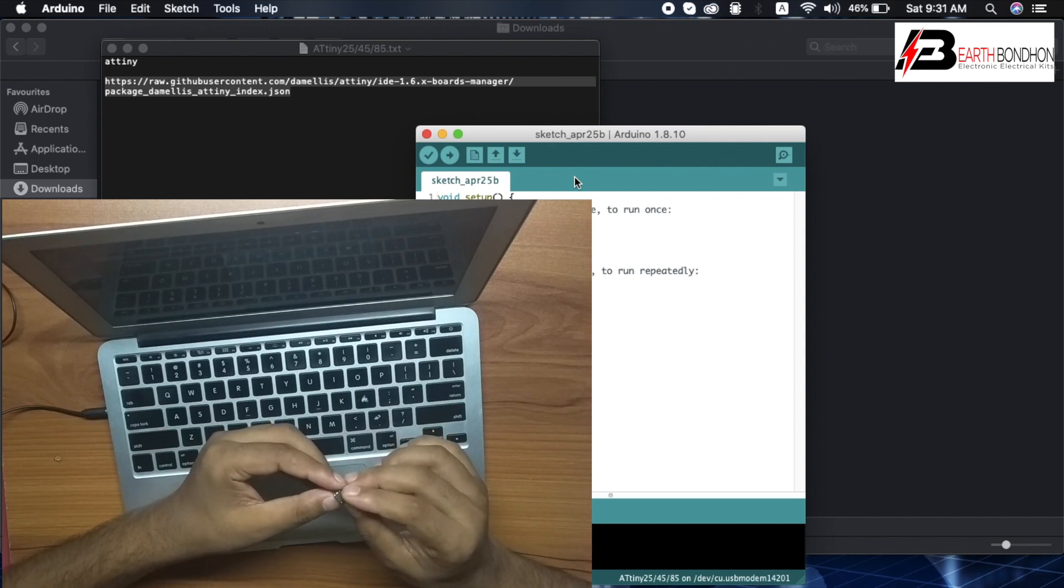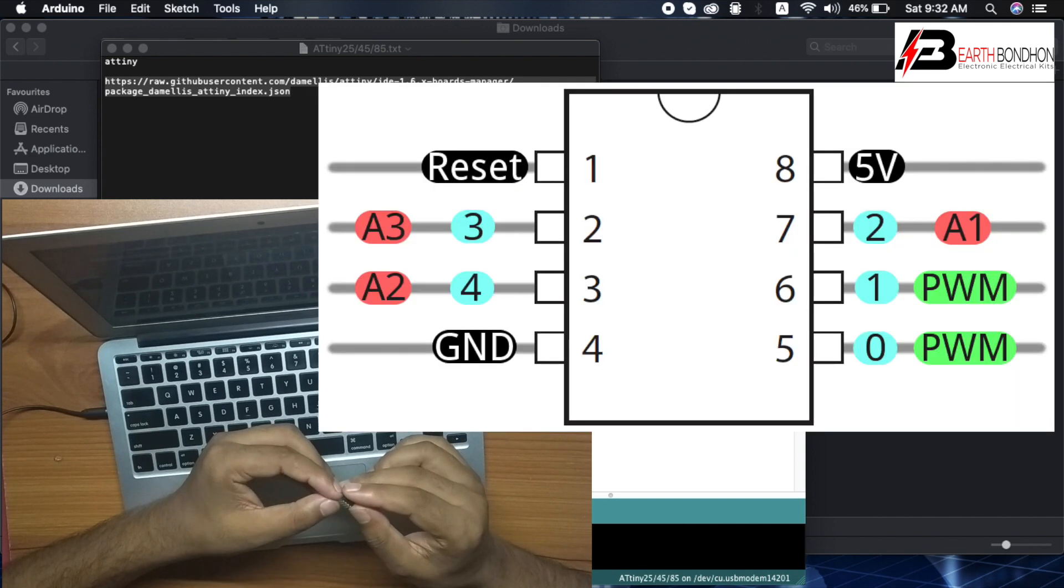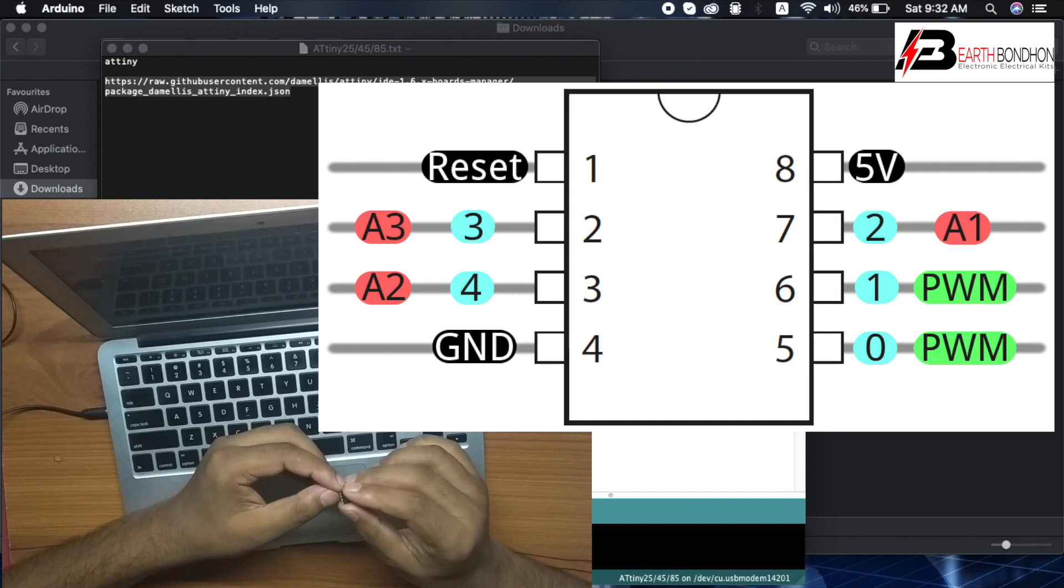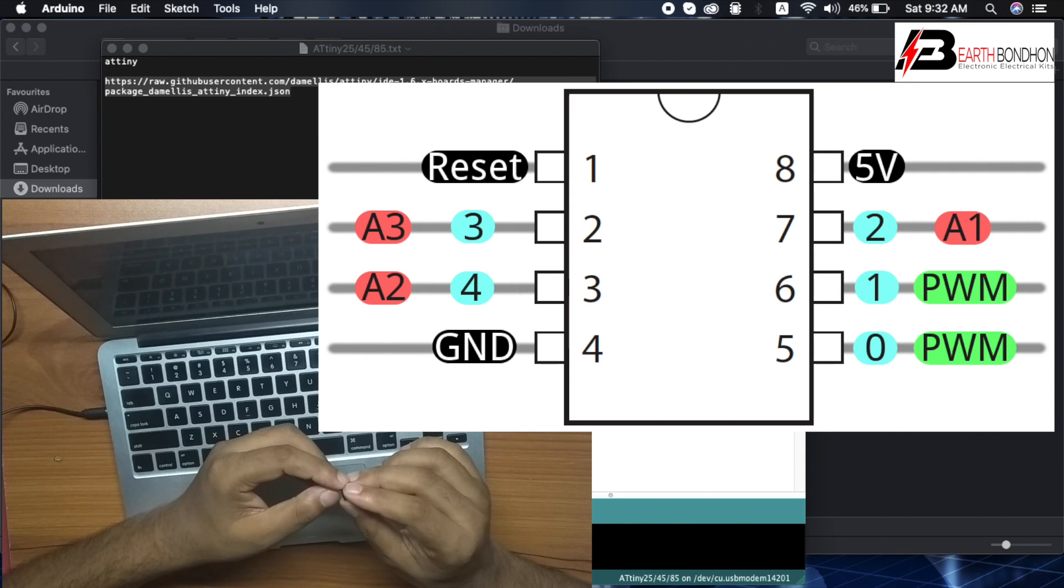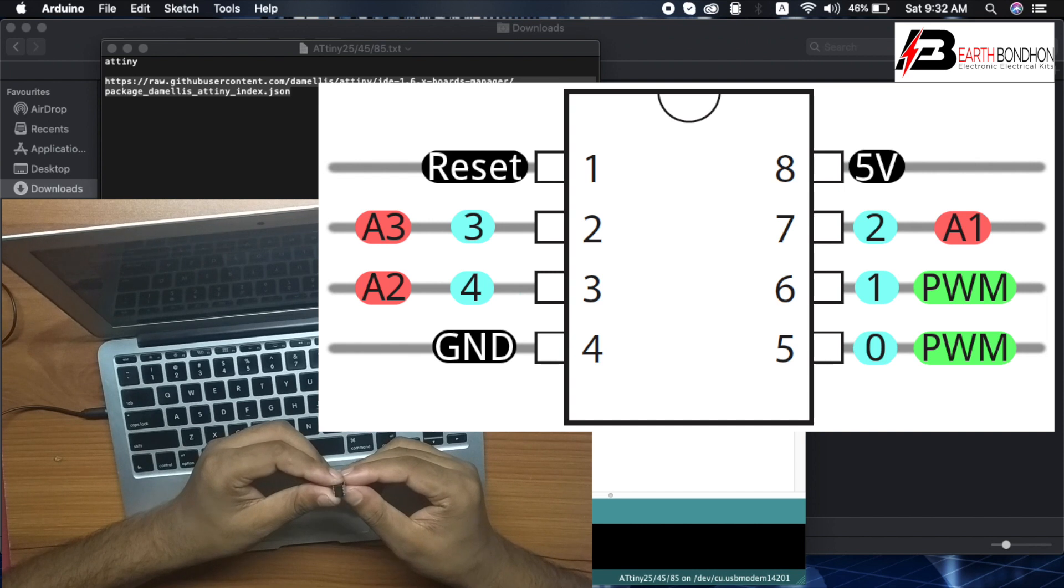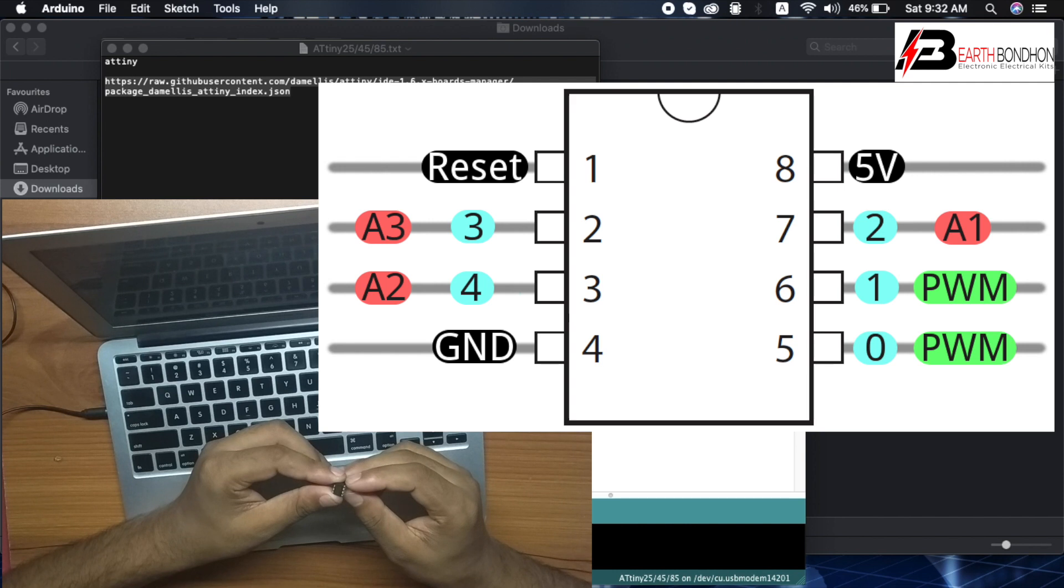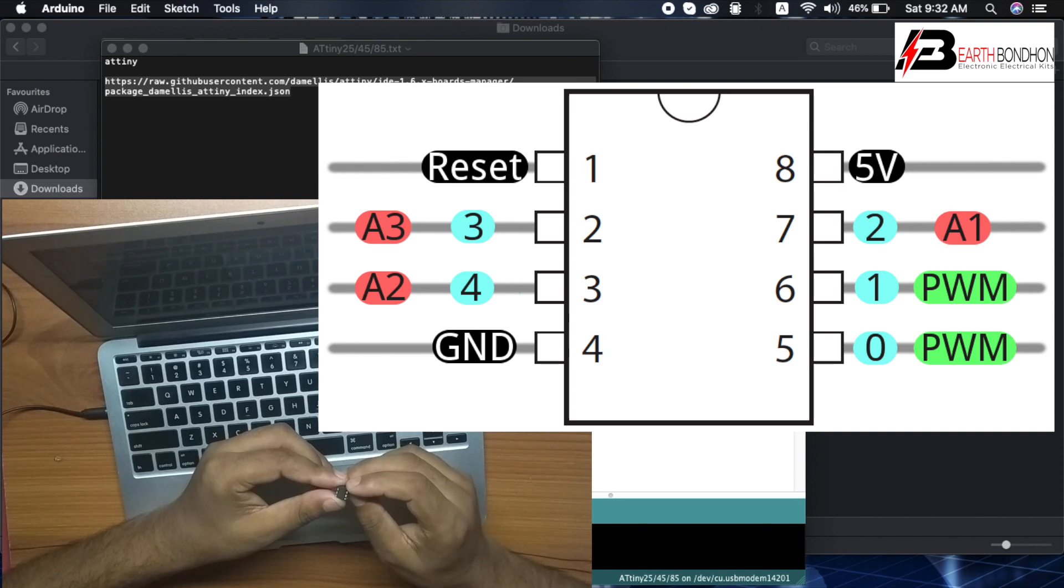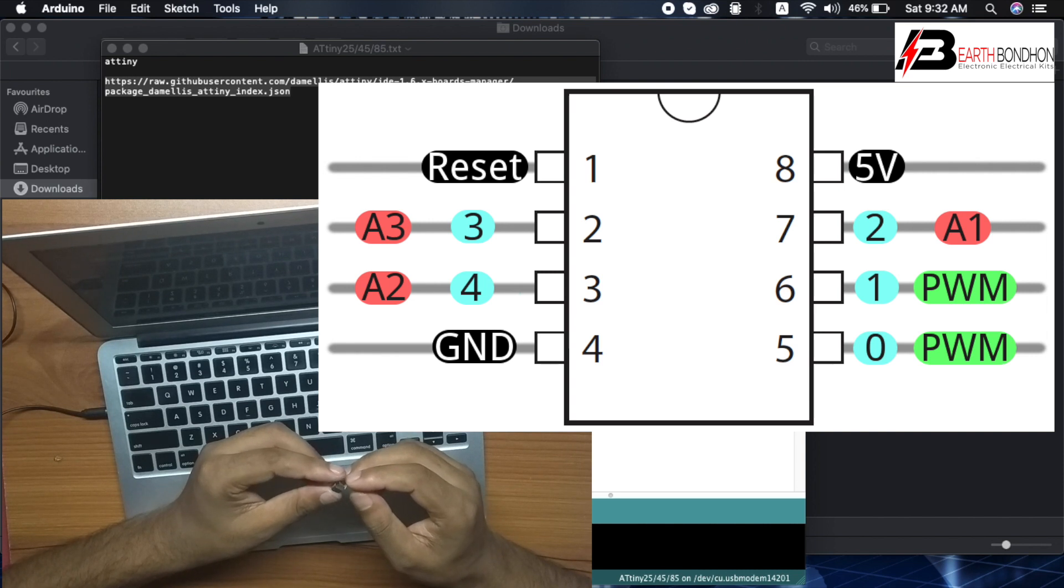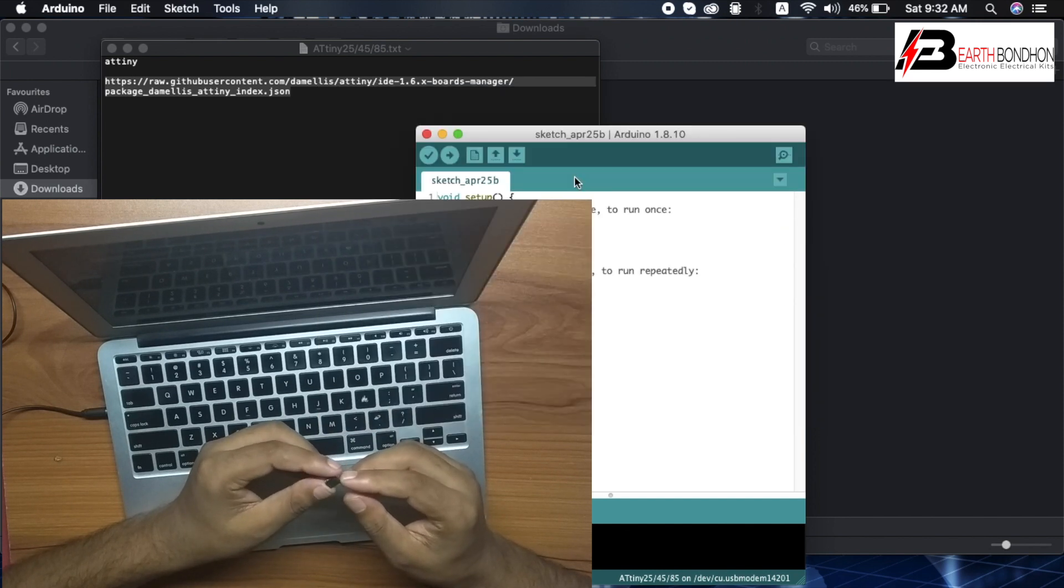Using ATtiny45: pin number 1 is reset, pin number 2 analog 3, pin number 3 analog 2, pin number 4 ground, pin number 5 digital pin 0, pin number 6 digital pin 1, pin number 7 analog 1, and pin number 8 VCC. Ground is pin 4. Next video: how to install the ATtiny45 IC programming.